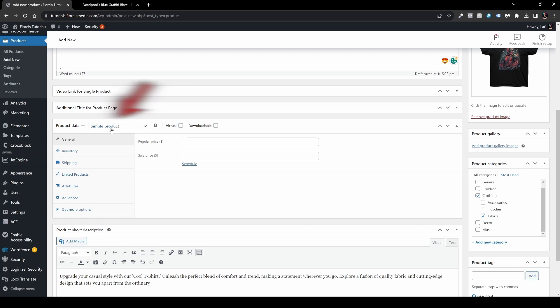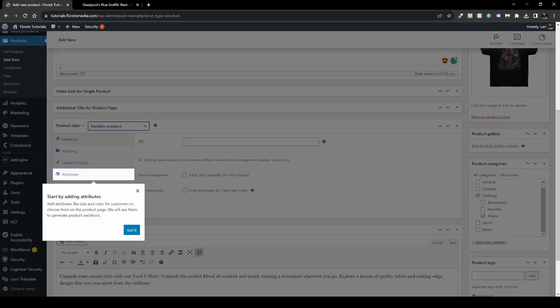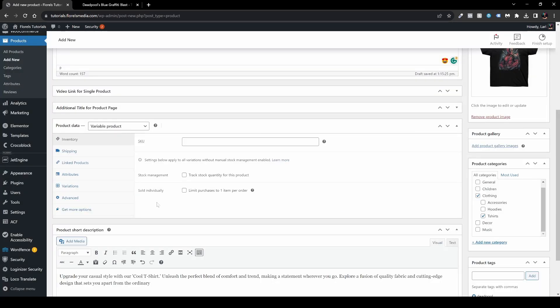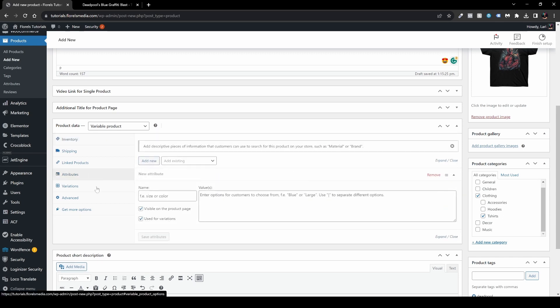Now, getting into the variable product: under the Product Data, just select 'Variable product'. It will start by adding attributes. Under the product data panel you'll see we have an Attributes tab and a Variations tab. For attributes we'll have to configure them since I don't have any yet, so we'll start from scratch.